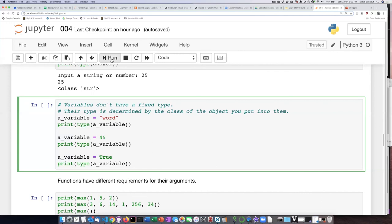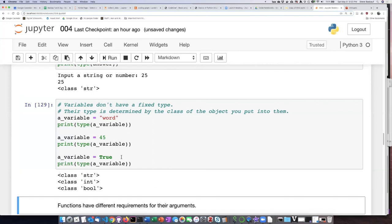So let's go ahead and run this, and we can see that as we put a different kind of thing in that variable, it changes its type from string to integer to Boolean.